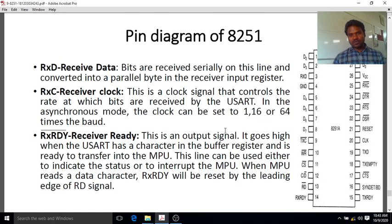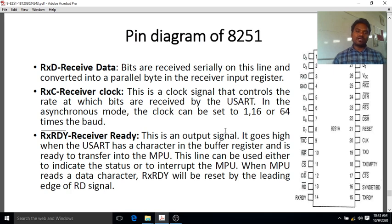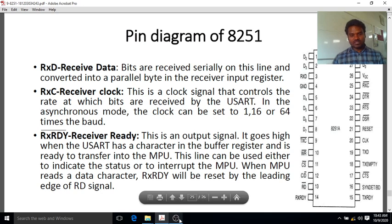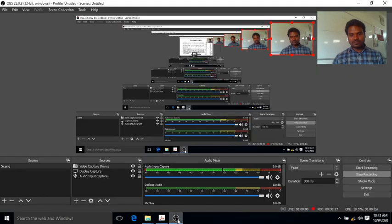In tomorrow's class I will explain the DMA controller. With this, except for that one topic, the two units of microprocessor and microcontroller are complete. Thank you students, thank you very much.